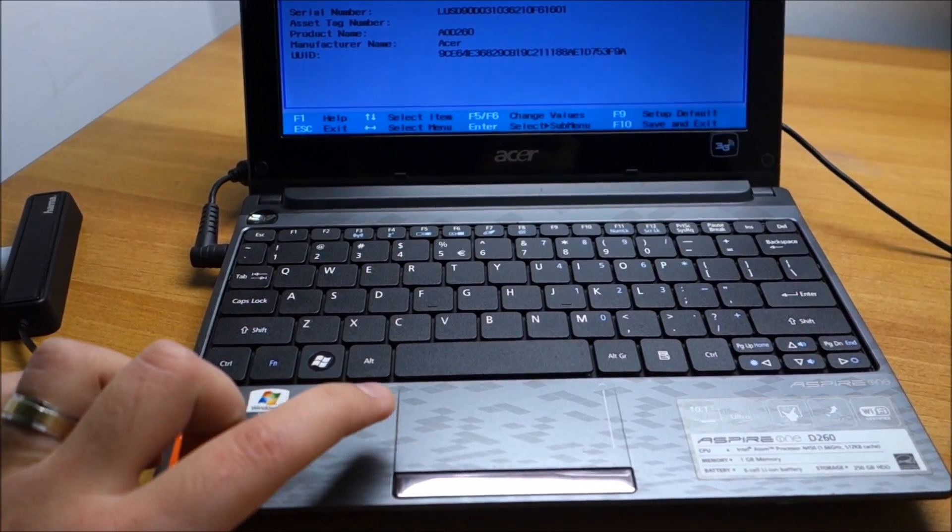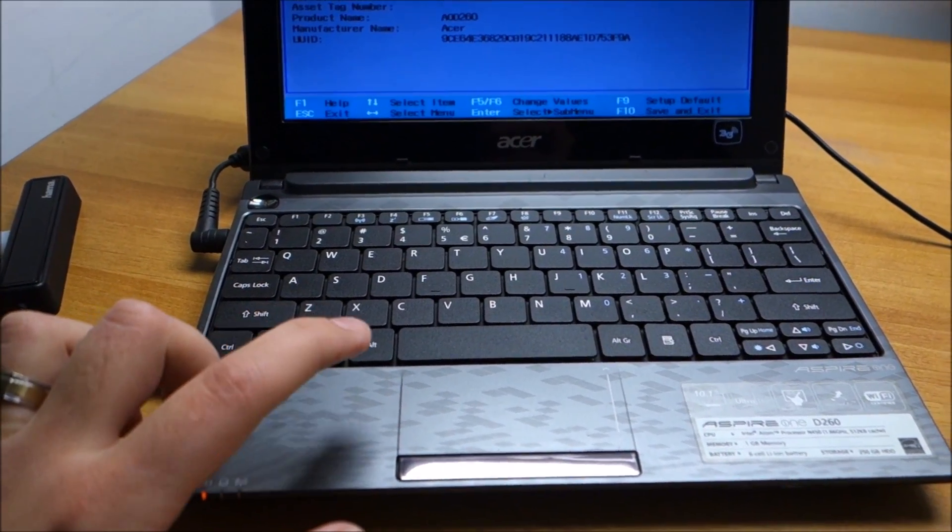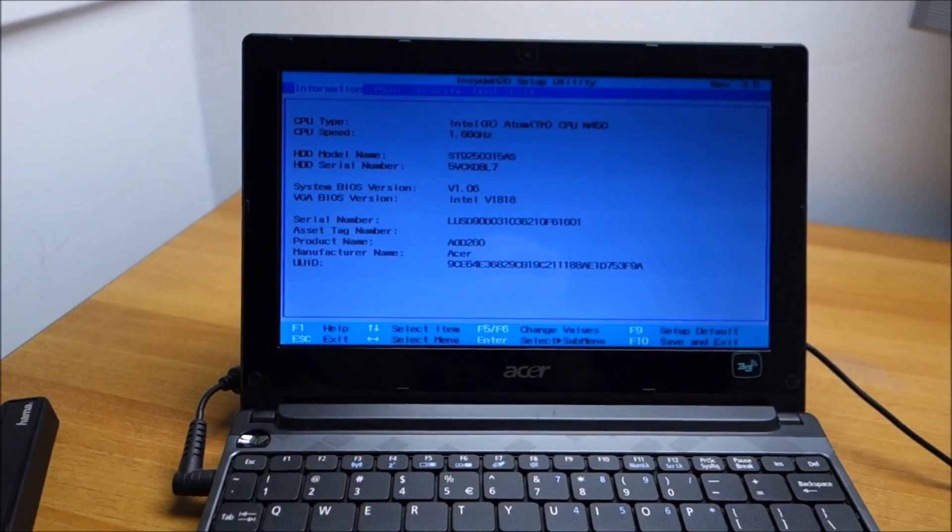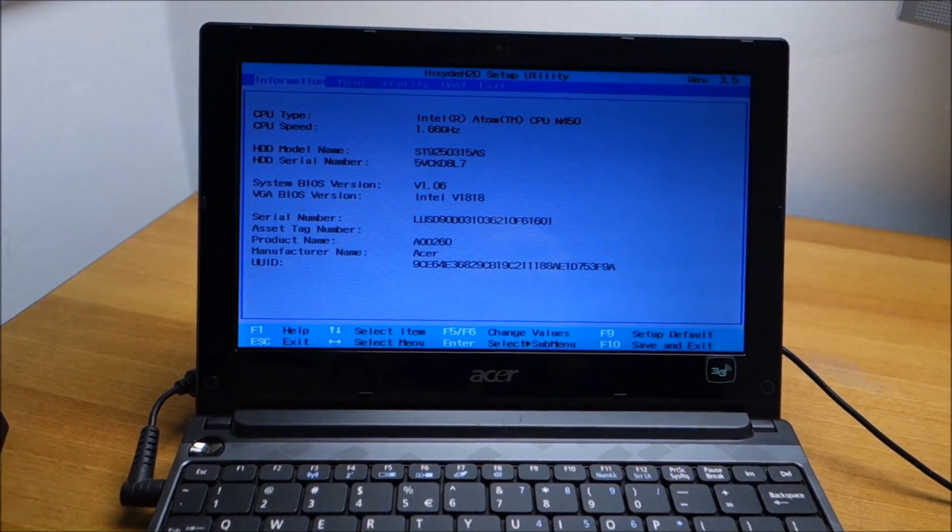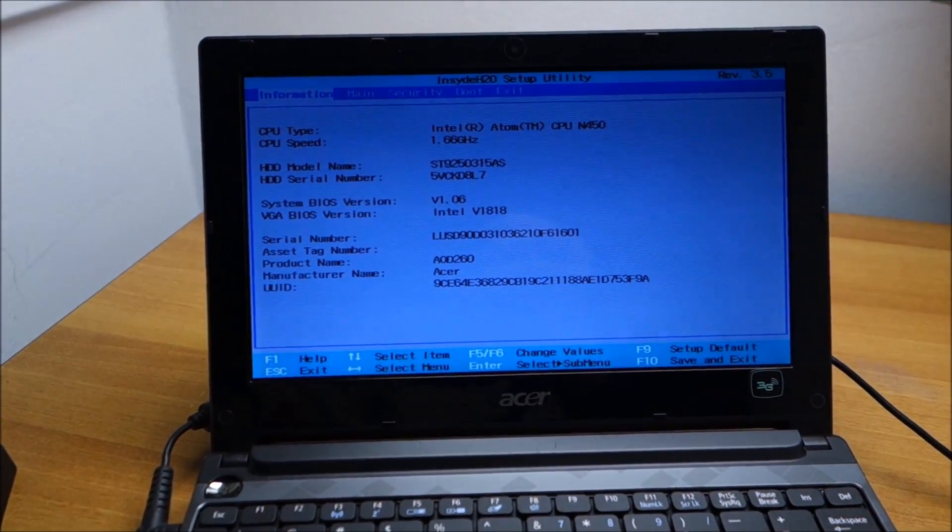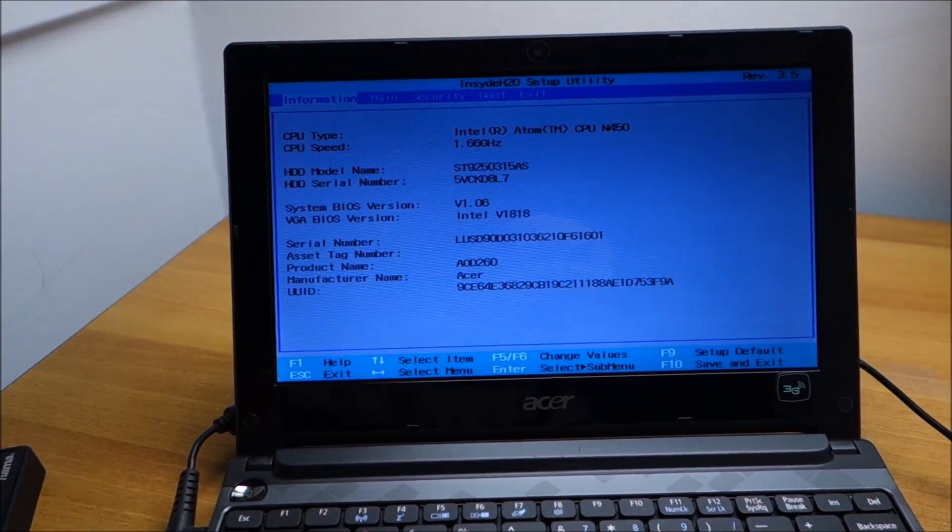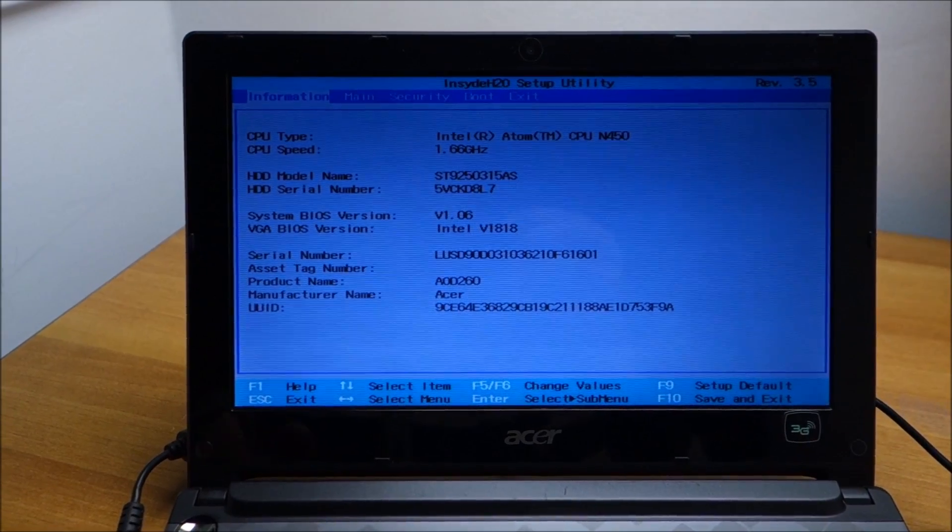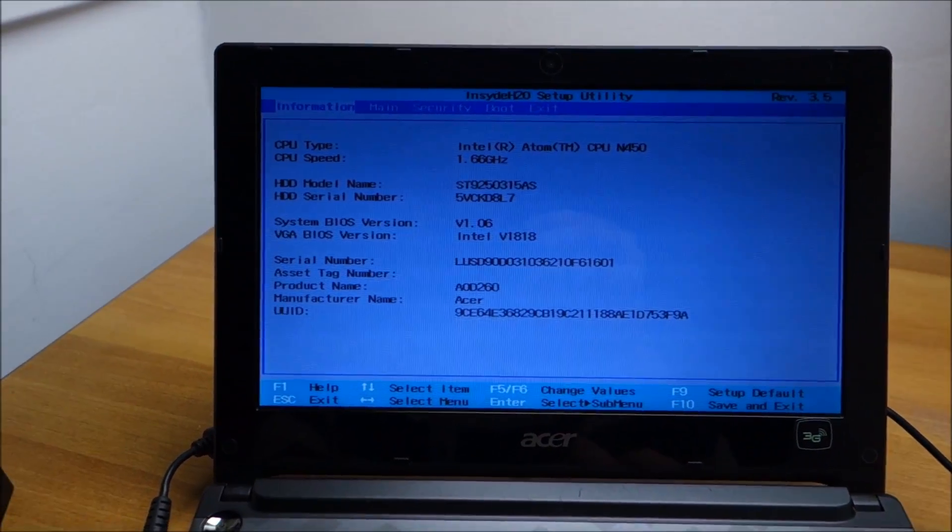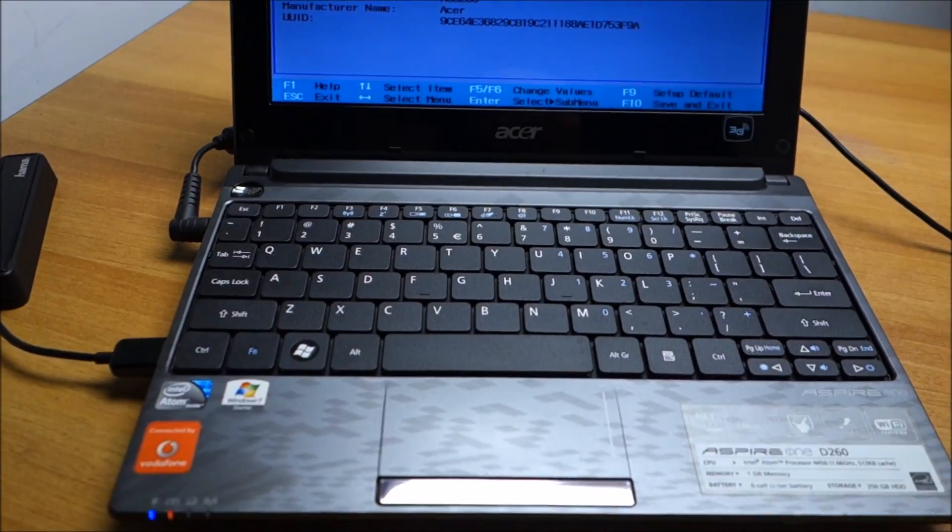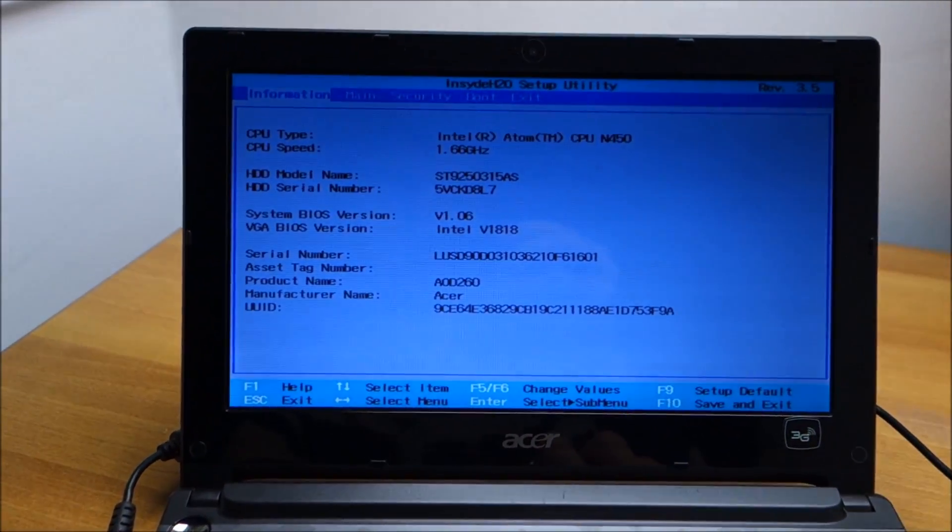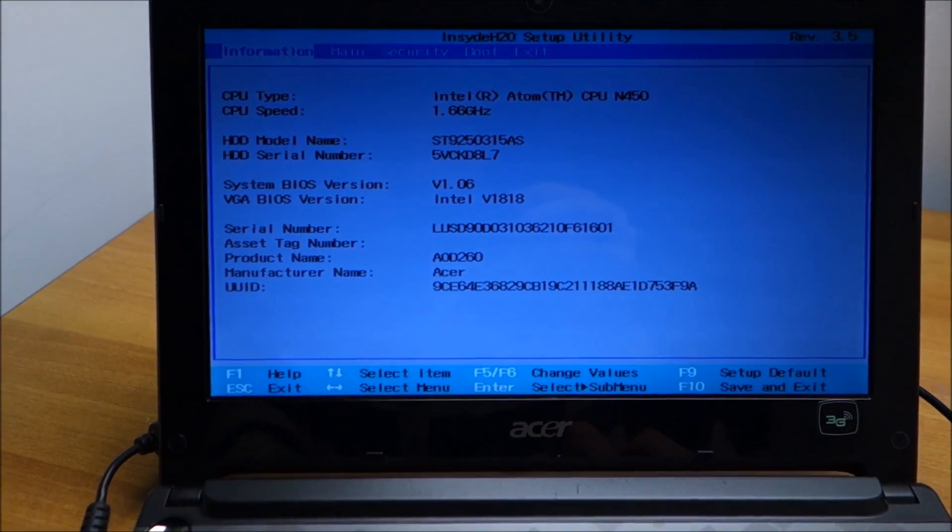But I'm going to try and figure out what's wrong because I'm too lazy to open it up and take the hard drive to another PC.